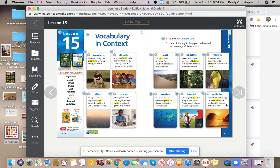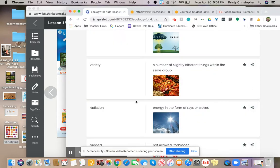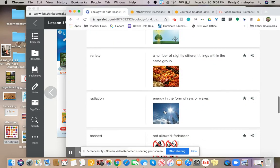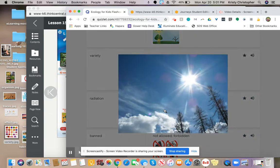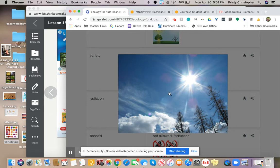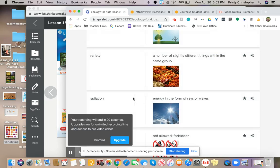Invisible rays of energy called radiation are produced by the sun and other stars. We know it's there, but we cannot see it. Energy from the sun forms rays or waves. I go outside sometimes just to feel those rays and get that energy, but I cannot see them. I just know they're there. I can feel them.